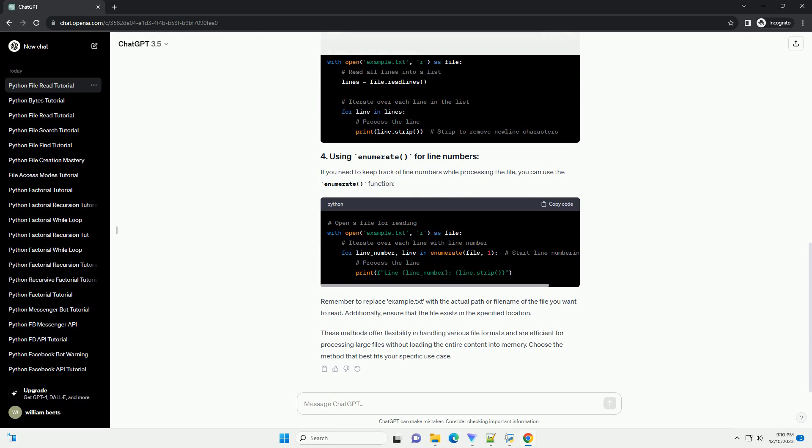The readline() method can be used to read a single line from the file. Here's an example.